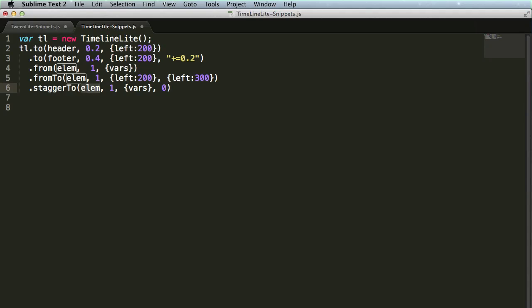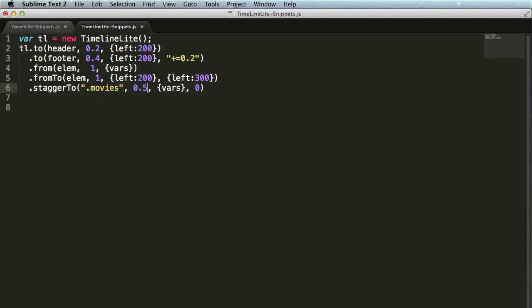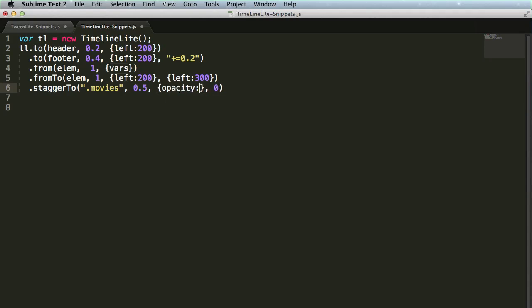suppose I want to affect every element with a class of movies, I'm going to then change the duration to 0.5, and again the vars, I might just want to fade all these things out to an opacity of 0. Next,